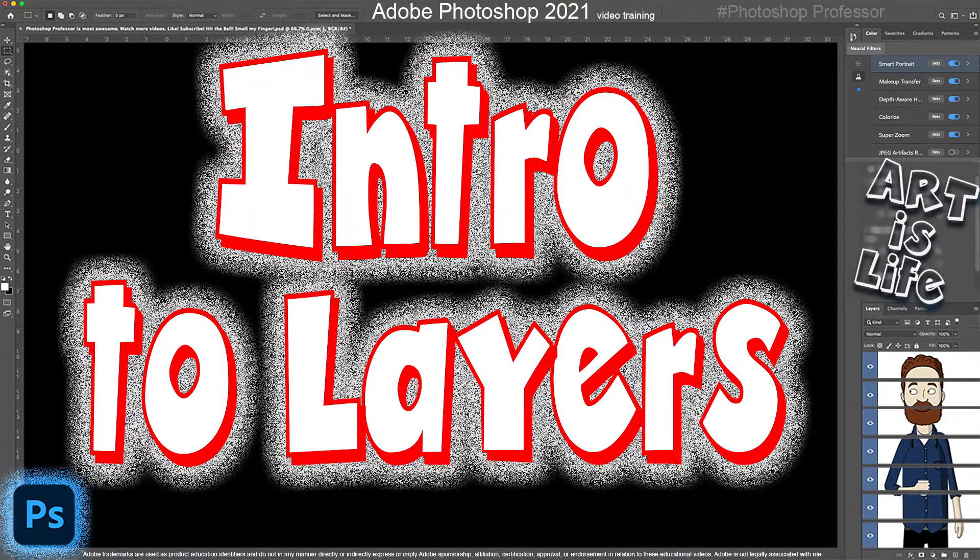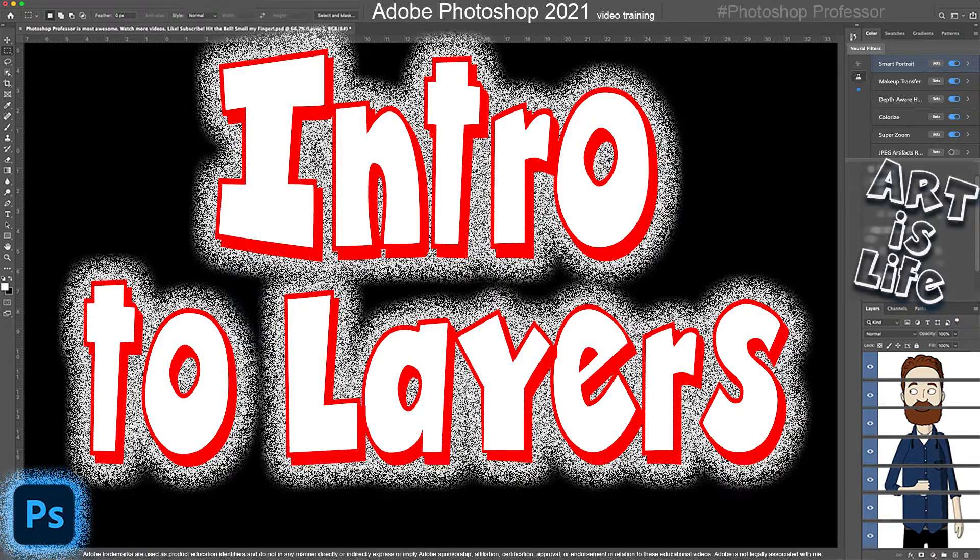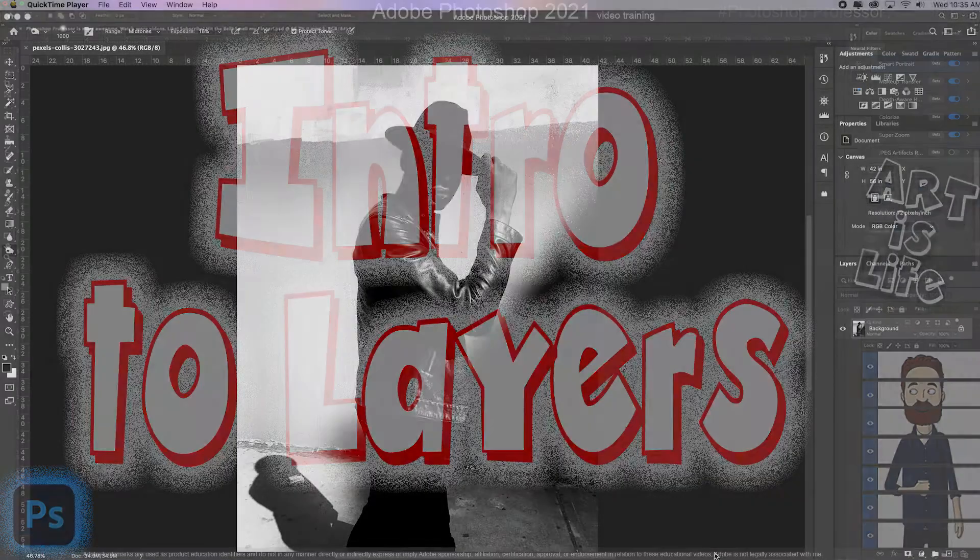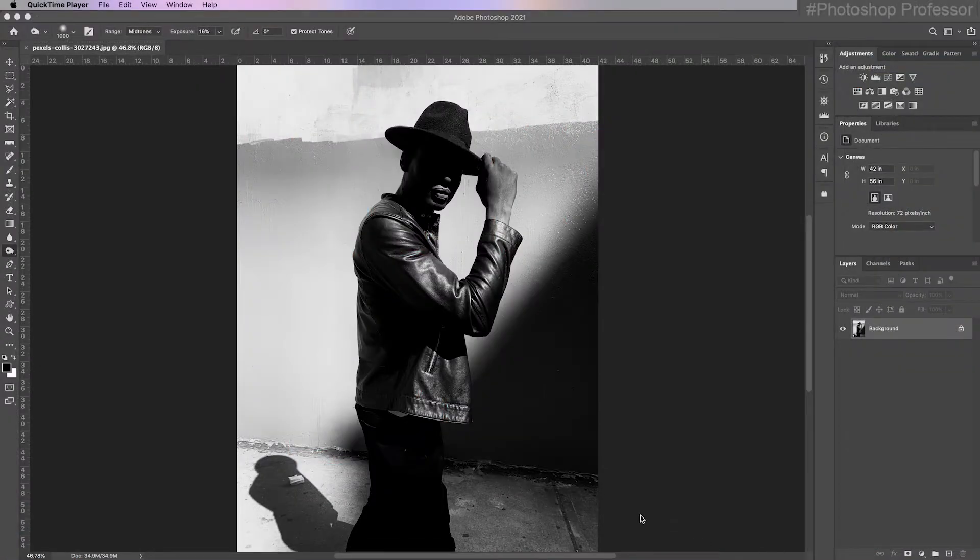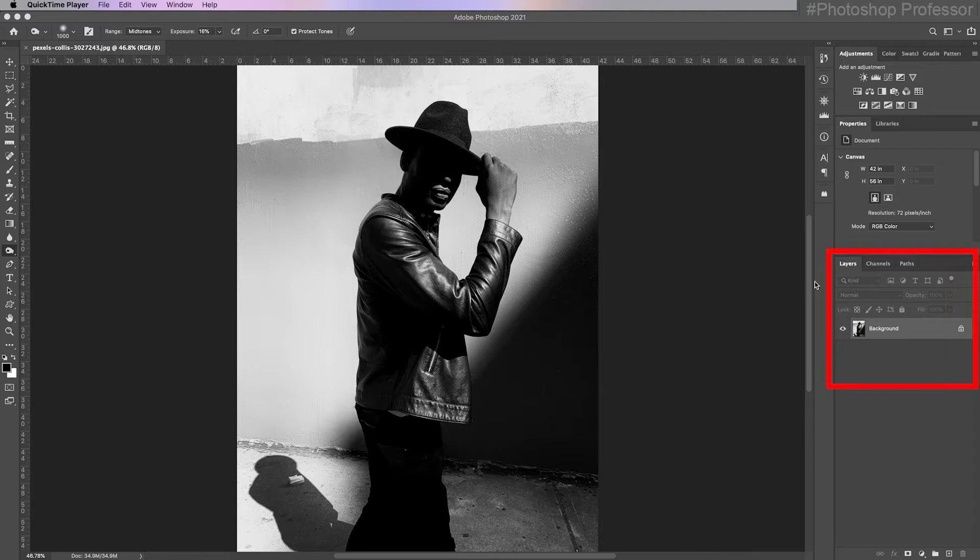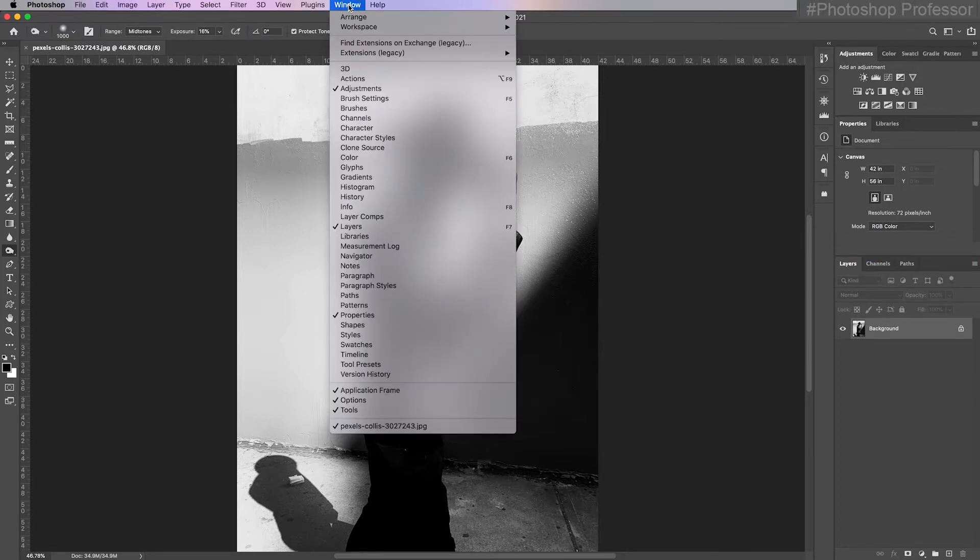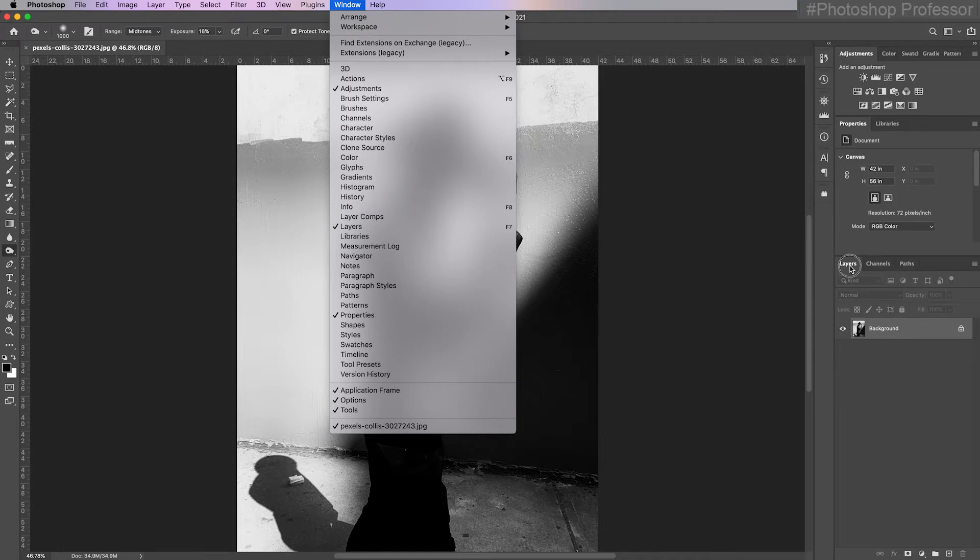In this video, I wanted to give you a quick introduction into layers. Layers are one of the most powerful features in Photoshop. You'll usually find it in the far right bottom area of your Photoshop work screen right here. If you don't see a tab that says layers, just go up to window and put a check mark beside layers.